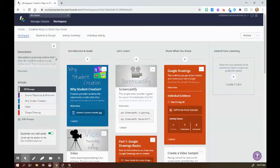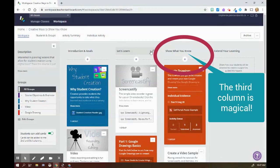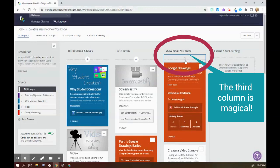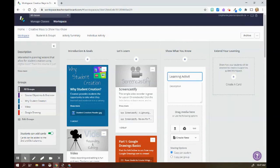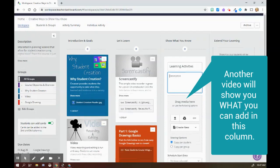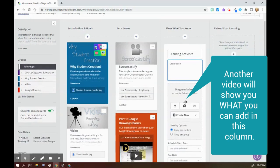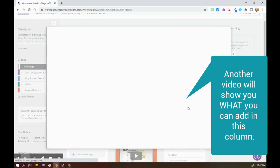One of the easiest ways to collect student work either remotely or in face-to-face is to use the third column in the workspace. This way, you can push out learning activities for students and you would pull directly from your drive.